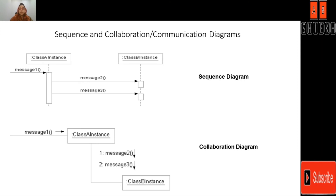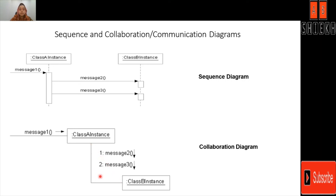The difference between the sequence and collaboration diagram: the basic difference is that in a collaboration diagram we can represent different messages on a single link, but in a sequence diagram we mention them on separate links. So message 2 and message 3 calling are represented by separate links in a sequence diagram, but on a single link with a sequence number in the collaboration diagram.